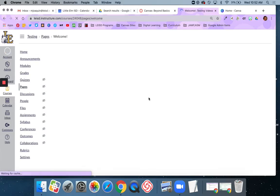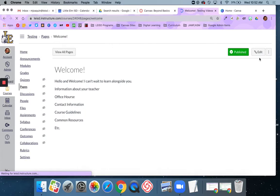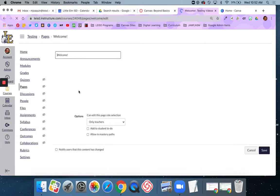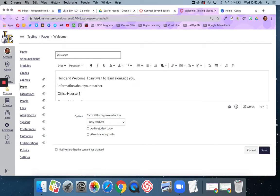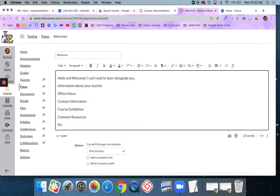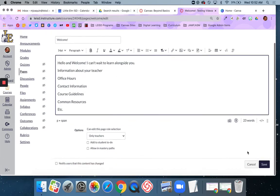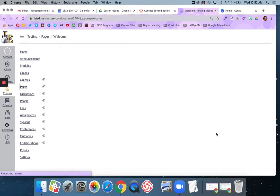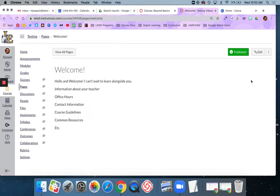Oh, I had a typo. Let me fix that. There we go. Save. Okay, so I've published this page. There's my information.